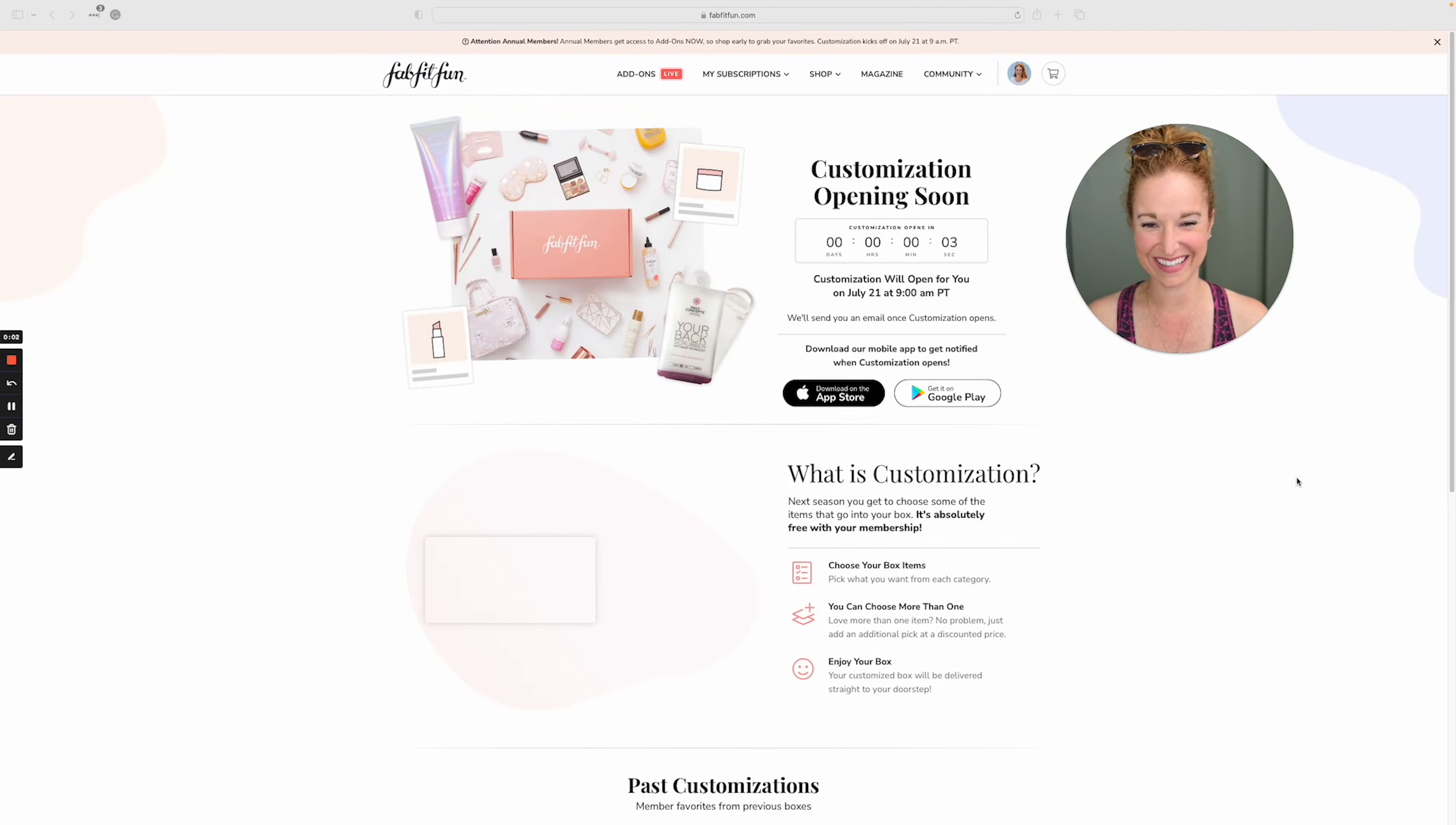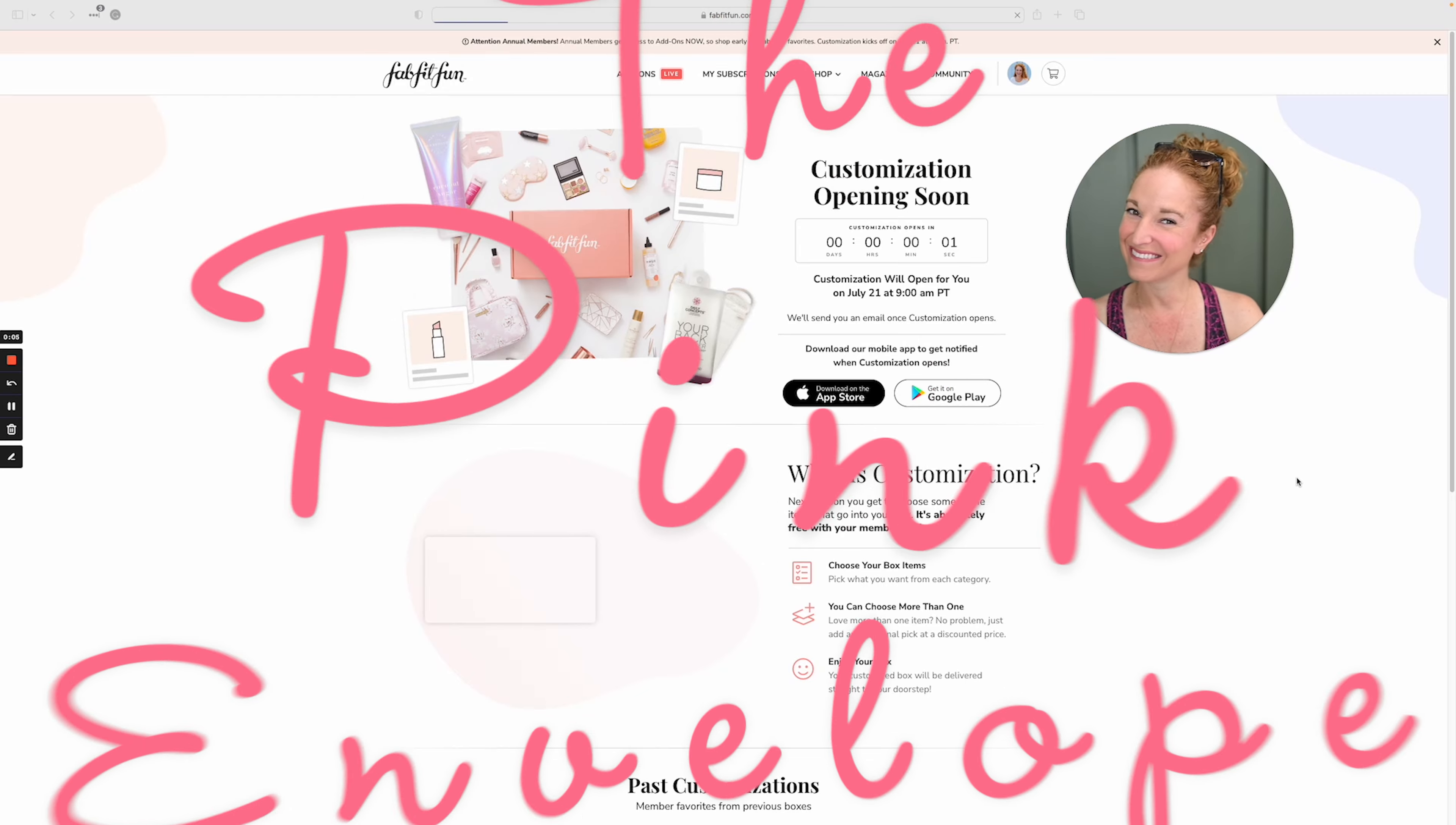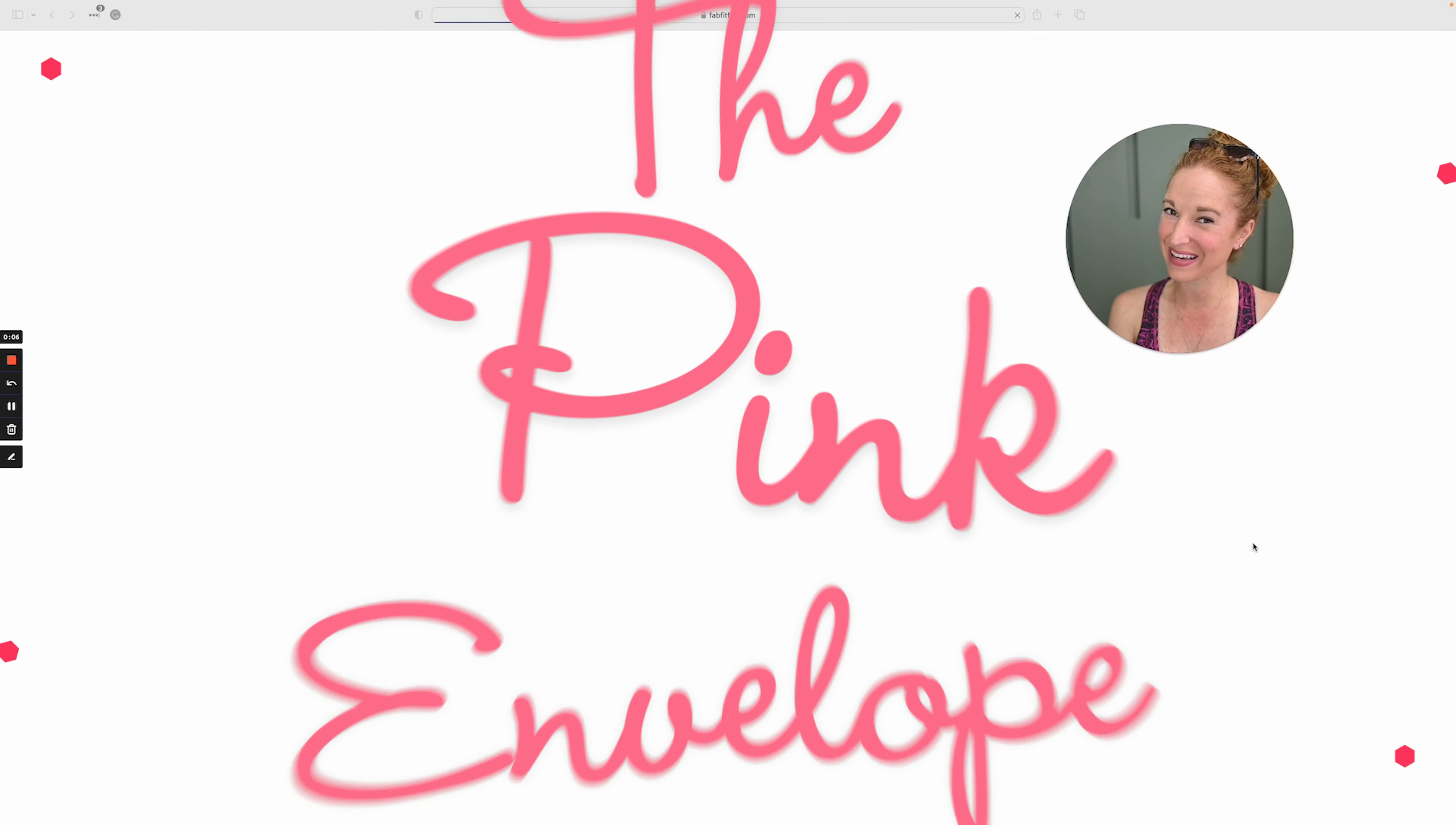Hey y'all, three, two, one, welcome back to the Pink Envelope.